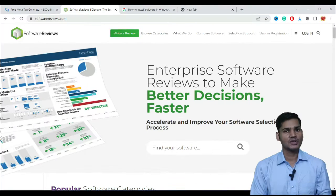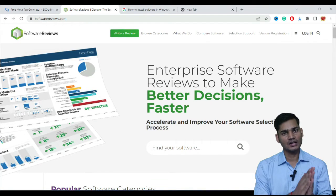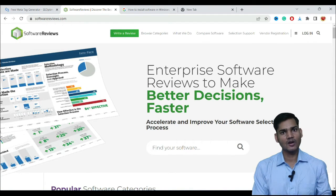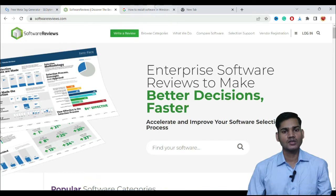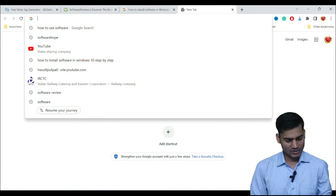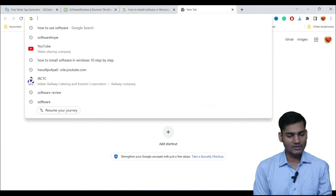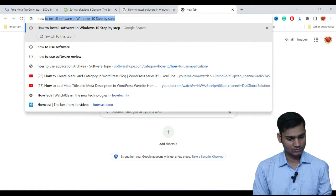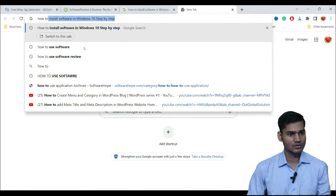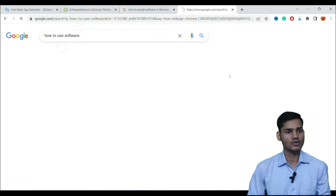I am going to take my left screen and start. First, I will tell you what the Meta Title, Meta Description, and Meta Keywords are. Let's start. Suppose I am going to search some keywords here — for example, 'how to use software'.